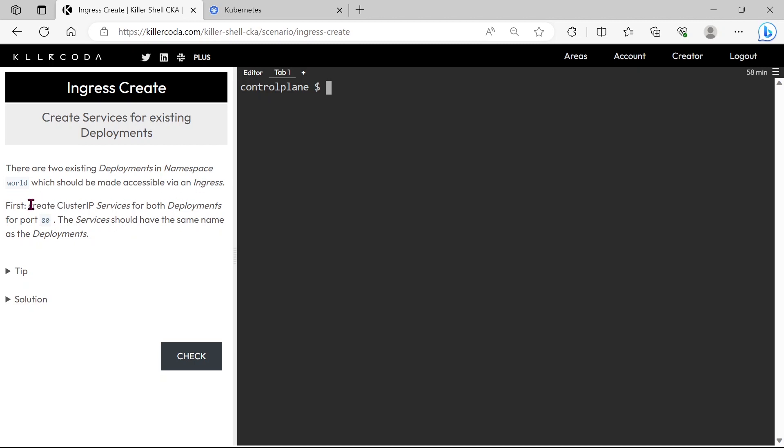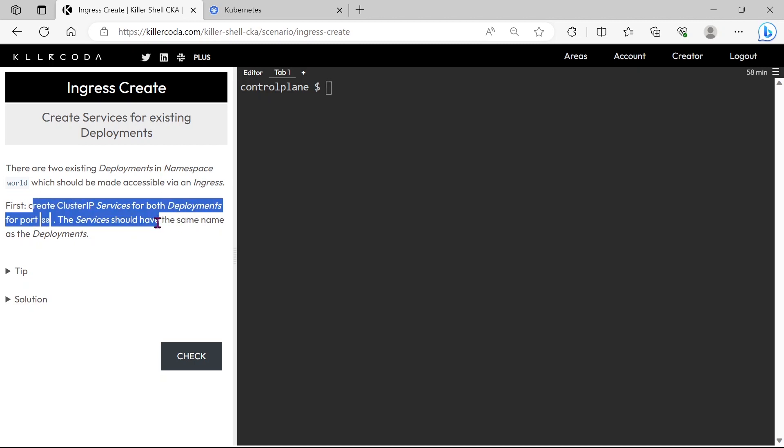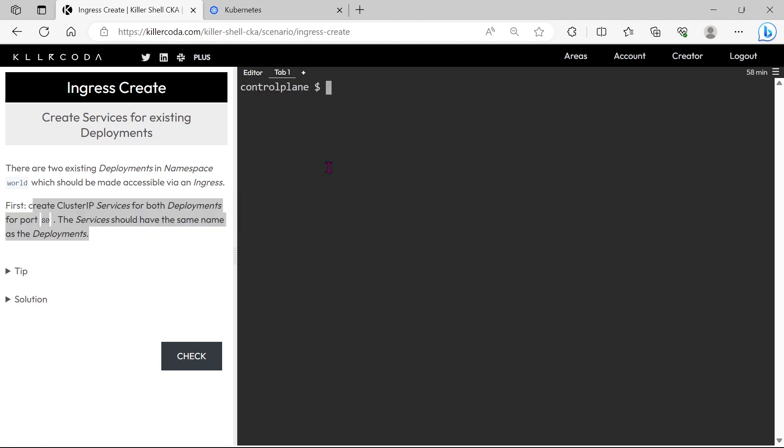The question is there is existing deployments in the world namespace, we have to expose it through port 80 of cluster IP. Let's check the deployments in the world namespace.